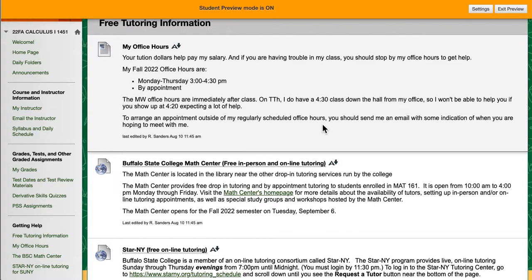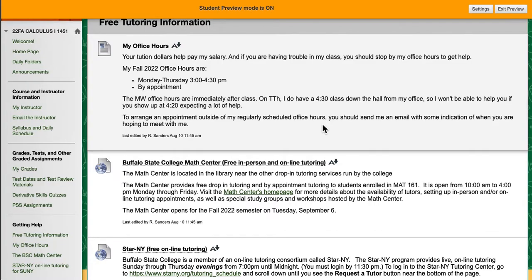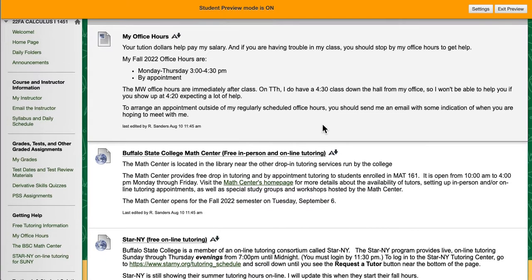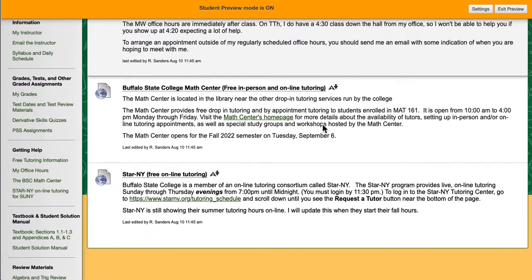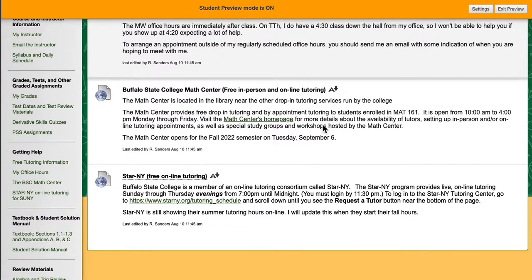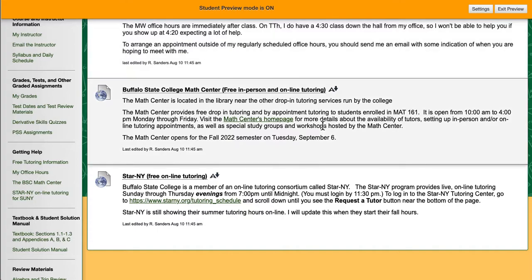My office hours are right after class on Monday, Wednesday, and at the same time on Tuesday, Thursday. I'd like you to keep in mind that your tuition and your tax dollars pay my salary. So don't feel shy about coming in and asking me for help. That's what office hours are for.